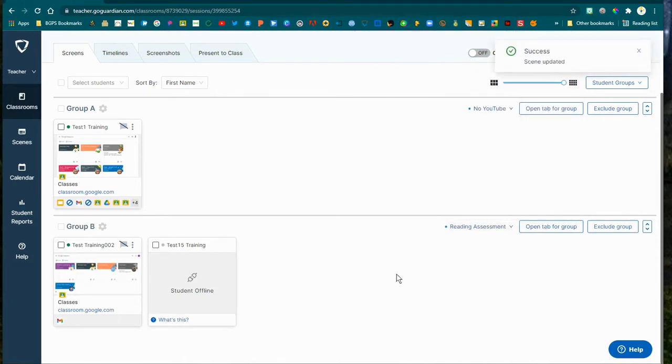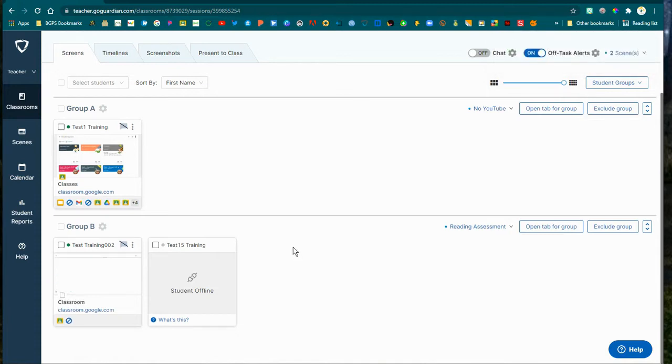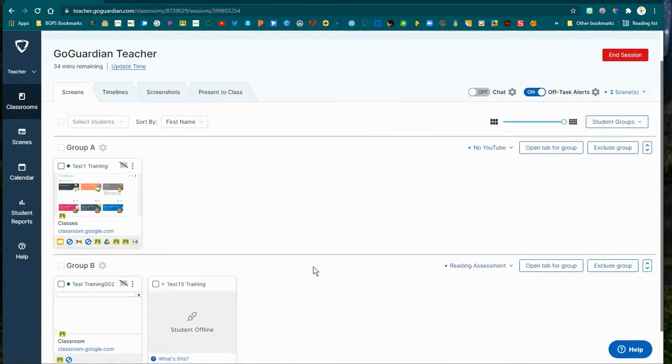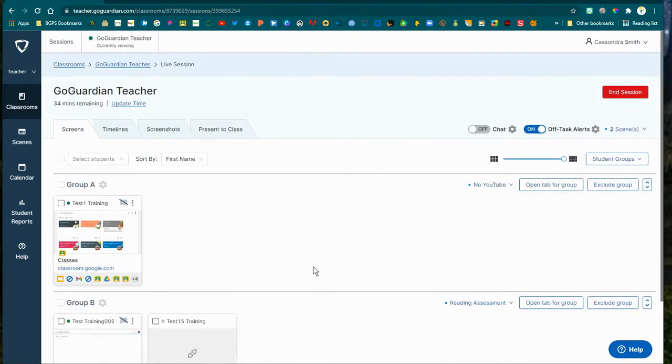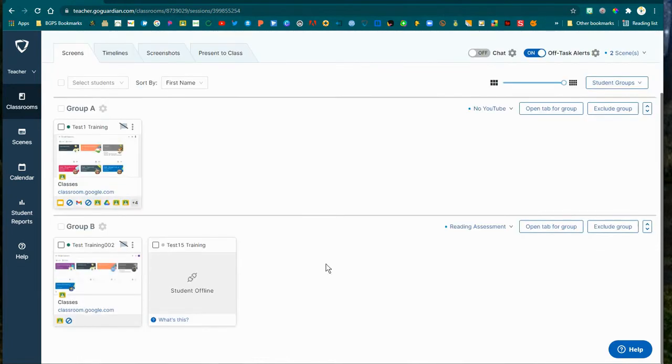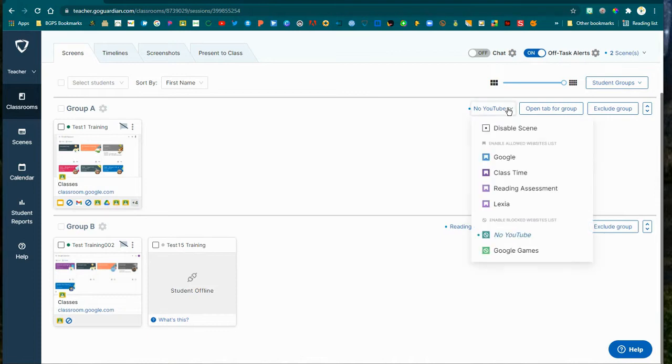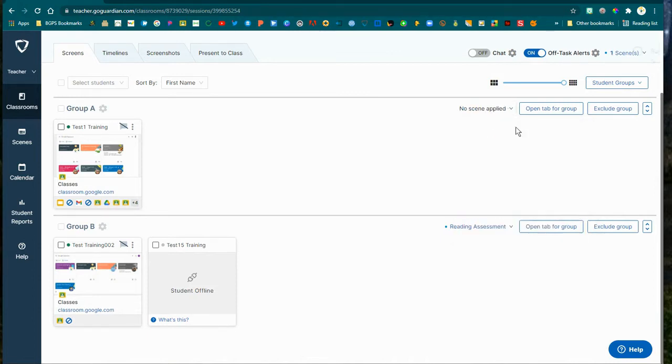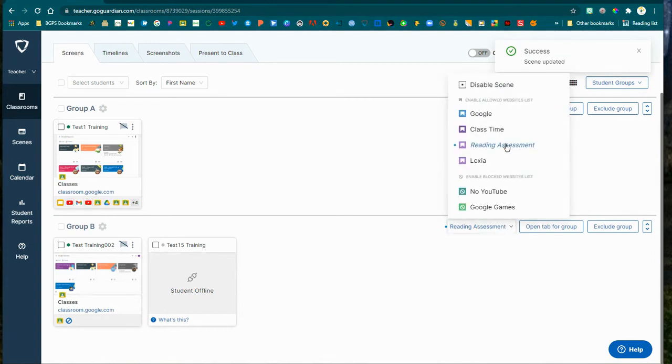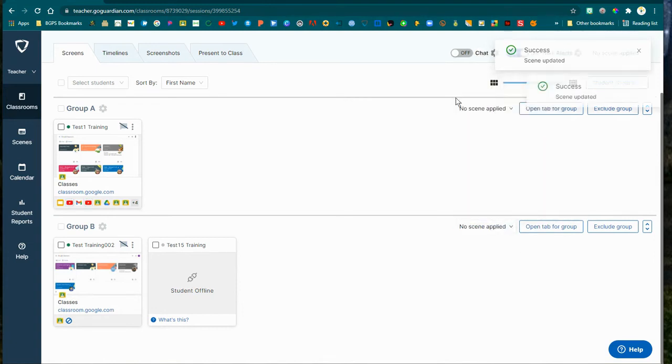You can also apply a scene to the other group in that dropdown for Group B. So you'll see we just applied the Reading Assessment Scene for Group B for that student in that group. You can move the groups, collapse those, change which ones are on top with the arrows. You can disable the scenes per group or overall for all groups.